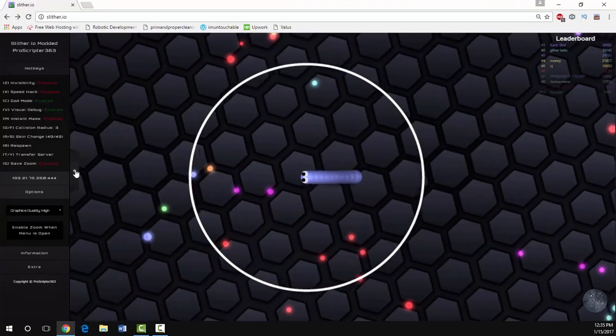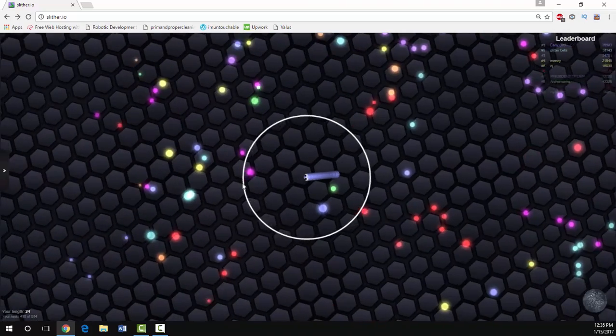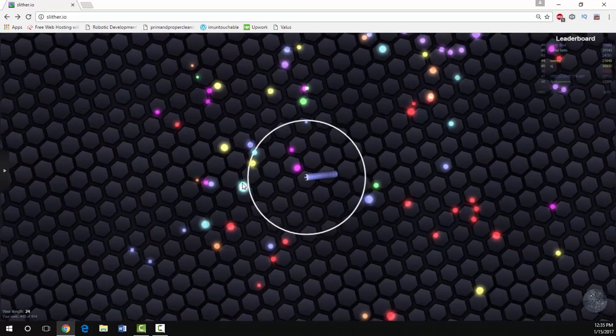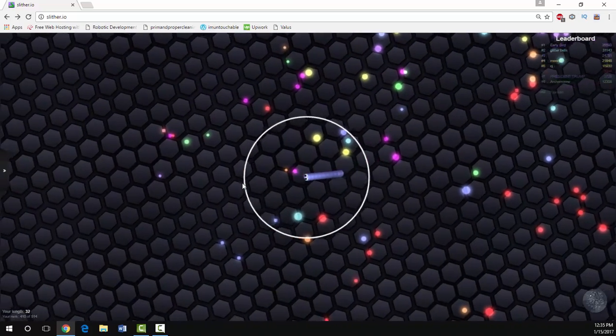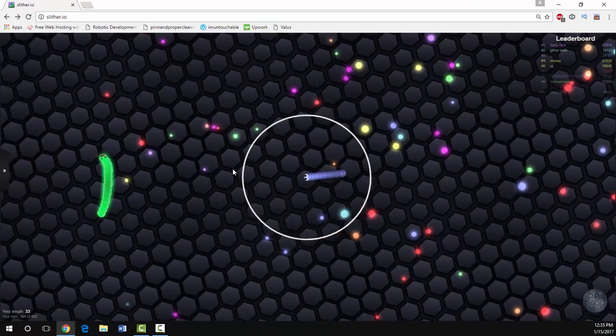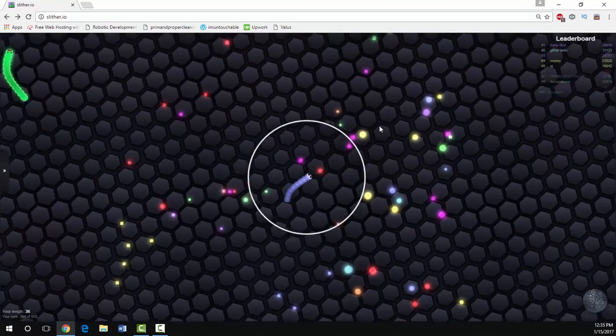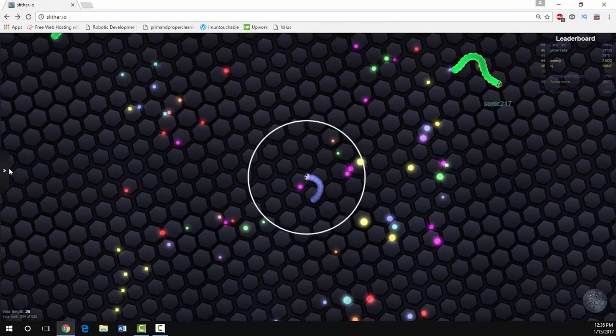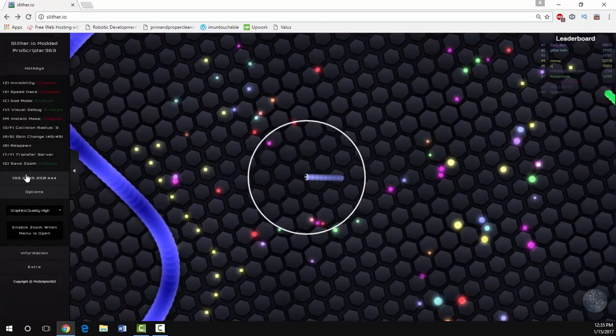We also have save zoom. Save zoom is going to allow you to save your zoom at the current spot, because if you've recognized some of these zoom features on some other mods, it actually zooms slowly back in.